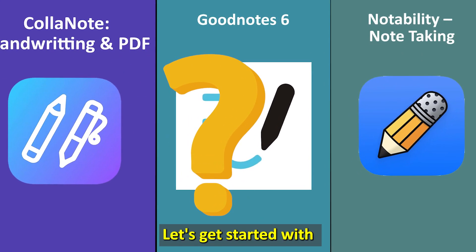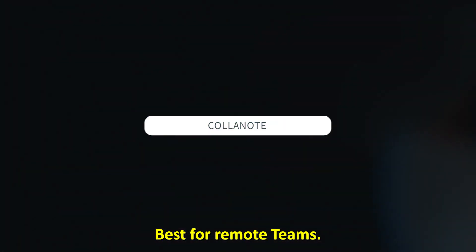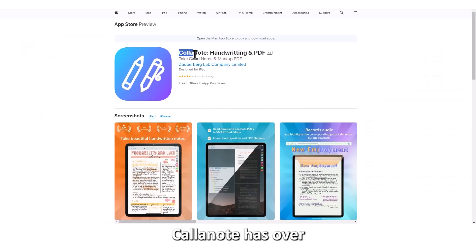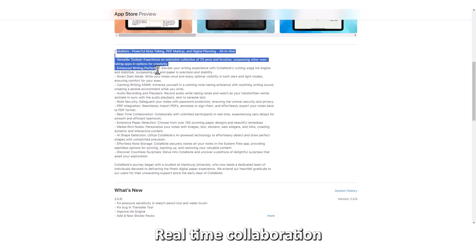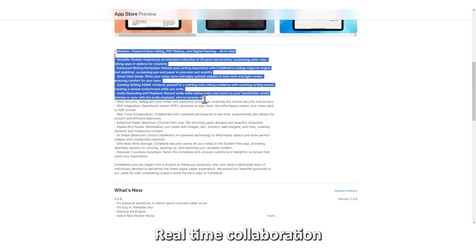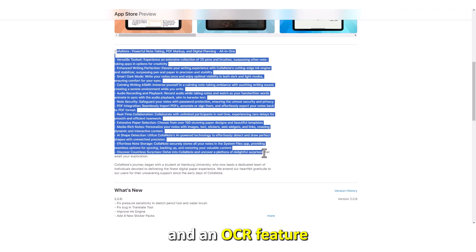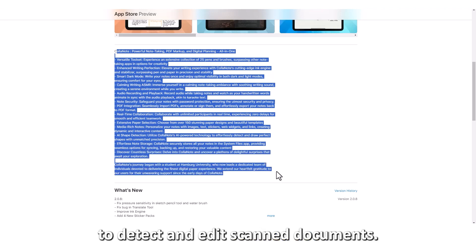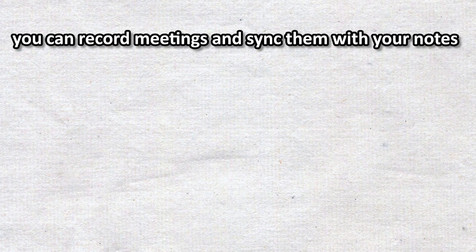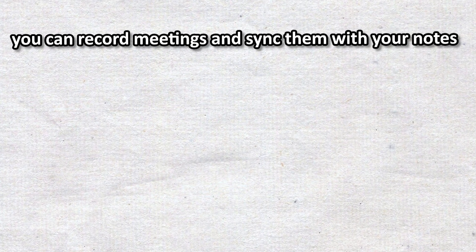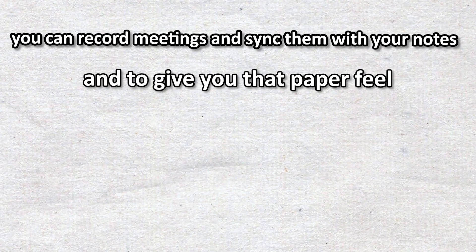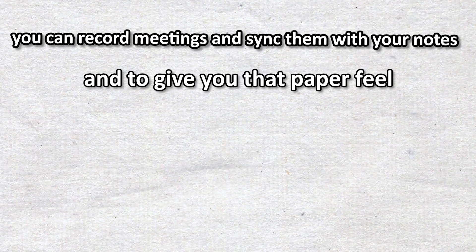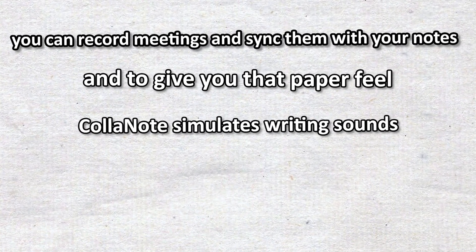Let's get started with Call & Note. Best for remote teams. Call & Note has over 150 paper selections, real-time collaboration, and an OCR feature to detect and edit scanned documents. Additionally, you can record meetings and sync them with your notes. And to give you that paper feel, Call & Note simulates writing sounds.